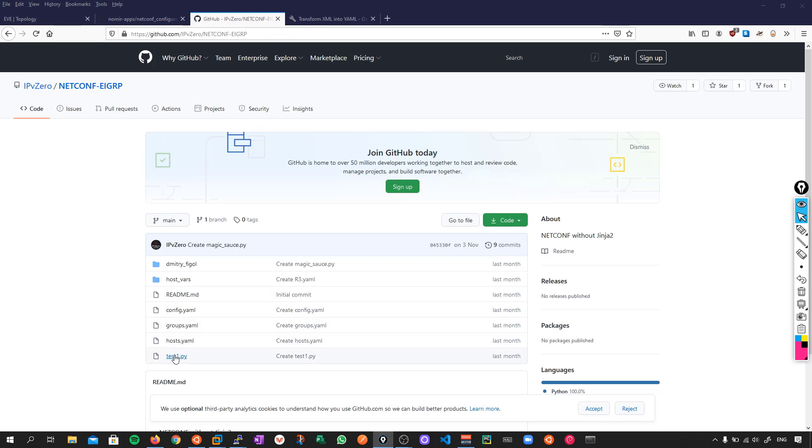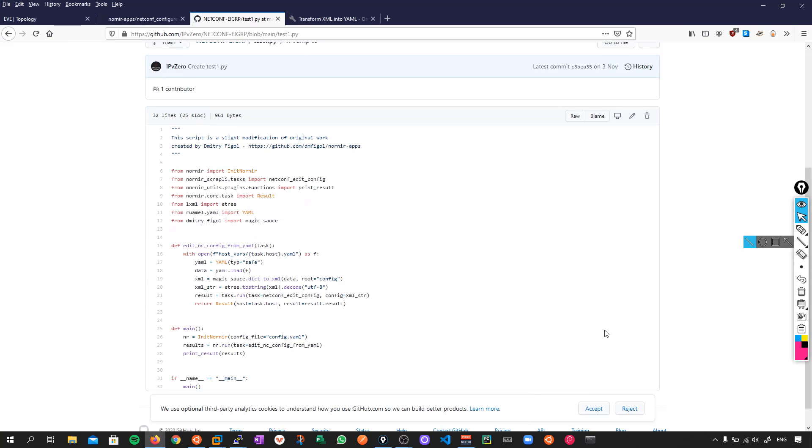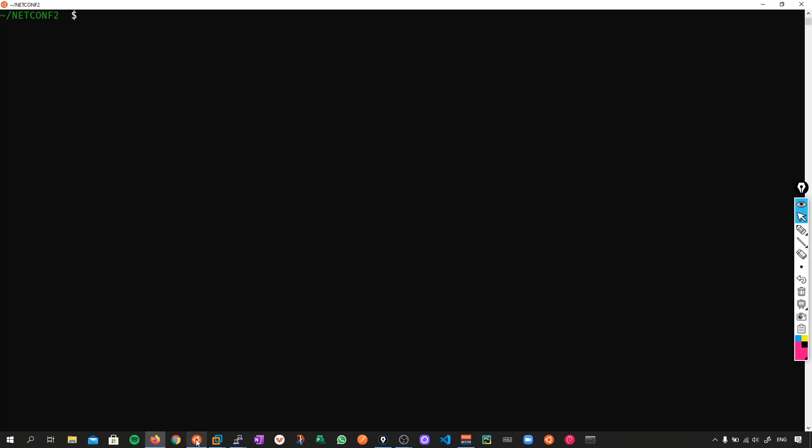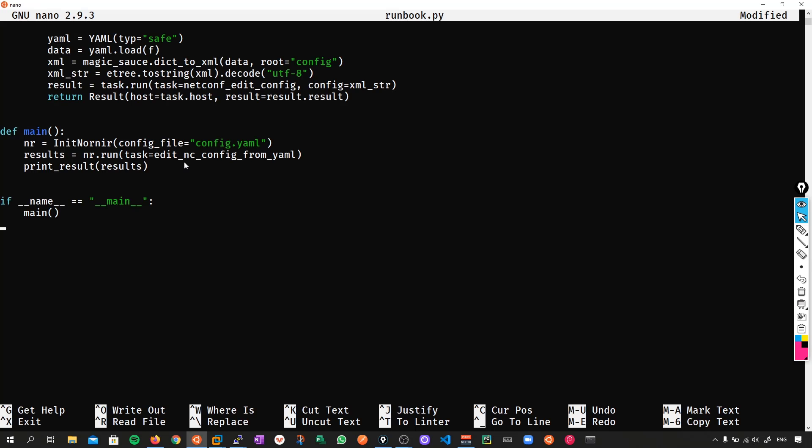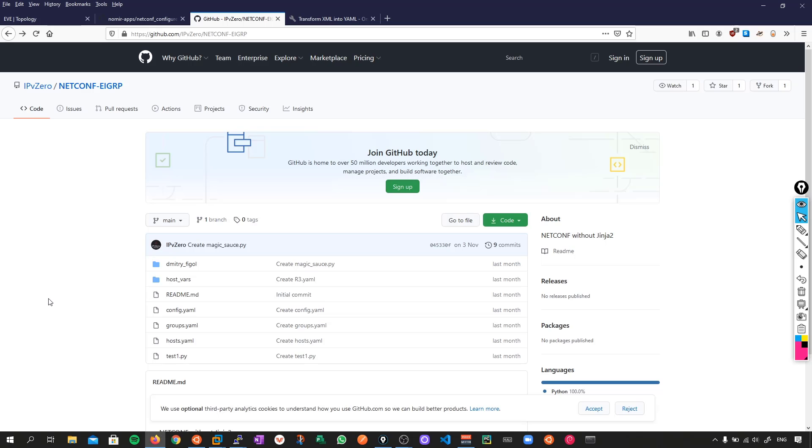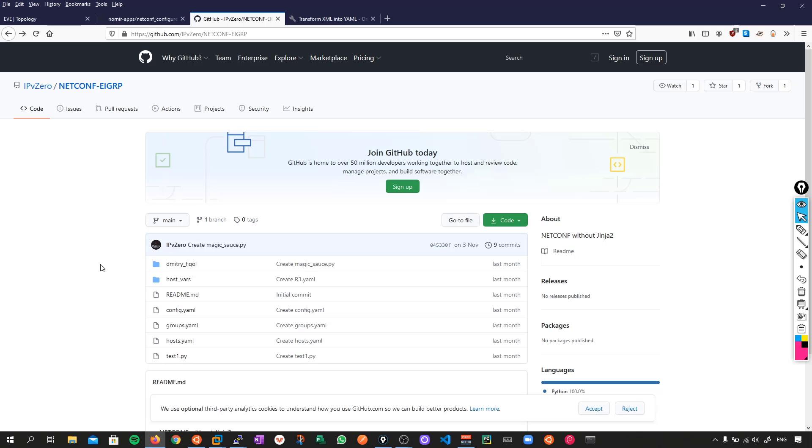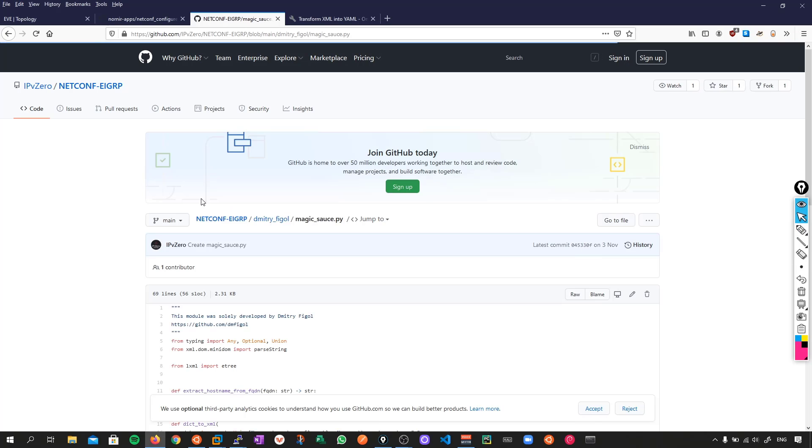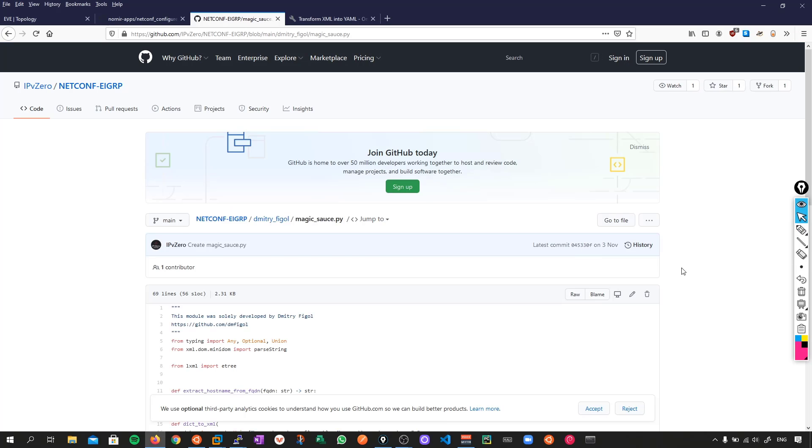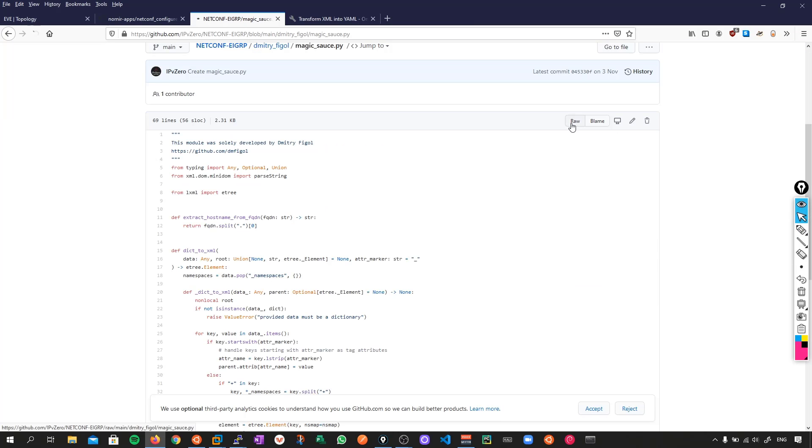Okay, so the first piece of code which we're going to copy is this one here, test1.py. So for this demonstration, what we're going to do is a copy pasta of this code. And let's just create a script called runbook.py. Okay, now the next piece of code is in this folder here called Dimitri Fiegel. This is clearly not the original name, but I was joking with Dimitri that I was going to call it this. So let's go into Magic Sauce, and just copy this.